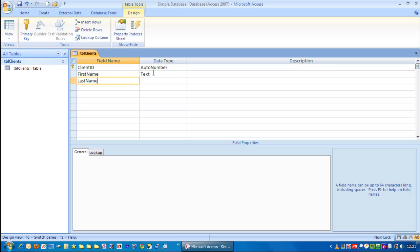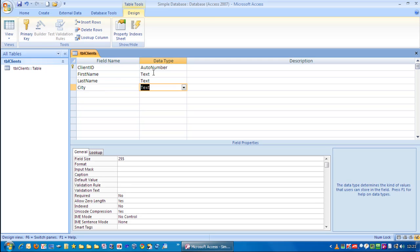Last Name. We're going to put in City. So, for where they live, we'll leave that as text.